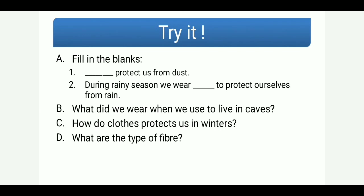Now it's time for some assignment questions. Fill in the blanks: first, 'dash protects us from dust.' Second, 'during rainy season we wear dash to protect ourselves from rain.' Question B: what did we wear when we used to live in caves? Question C: how do clothes protect us in winters? And the last question: what are the types of fibers? These four questions should be easy as we have already discussed these topics today.